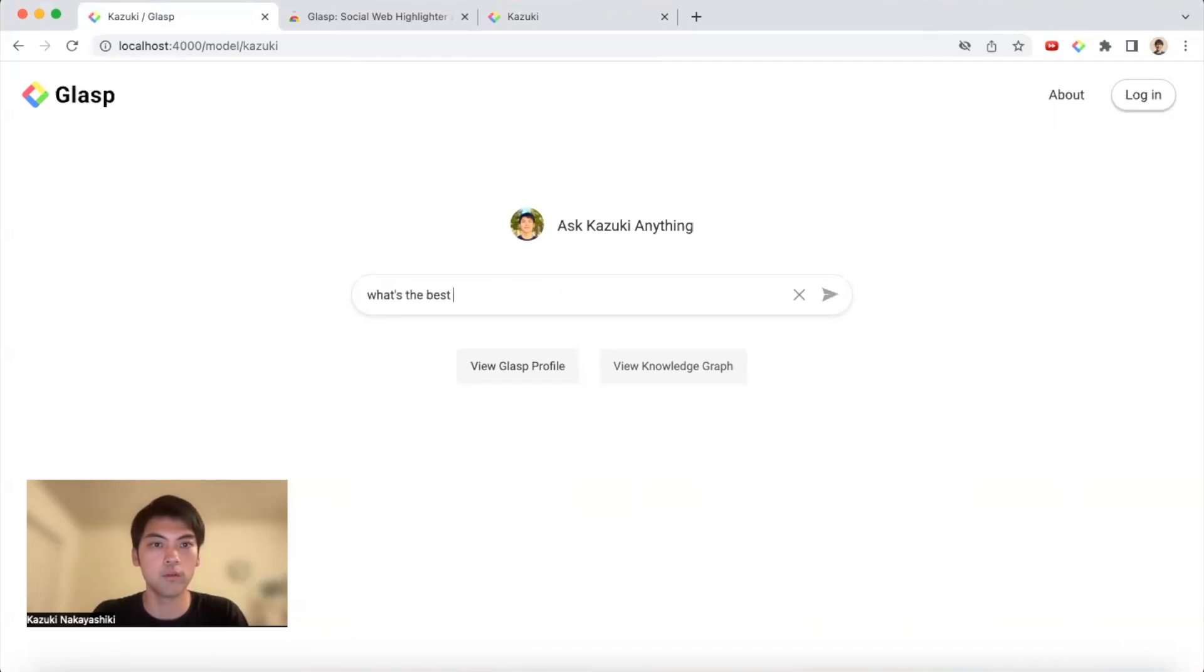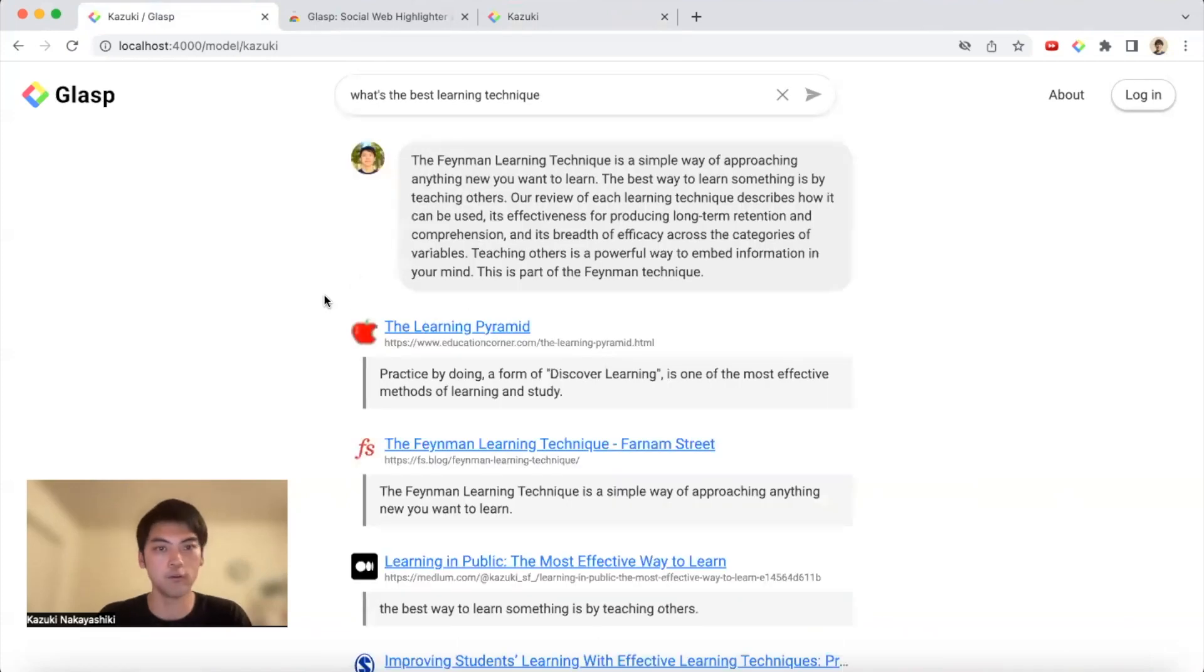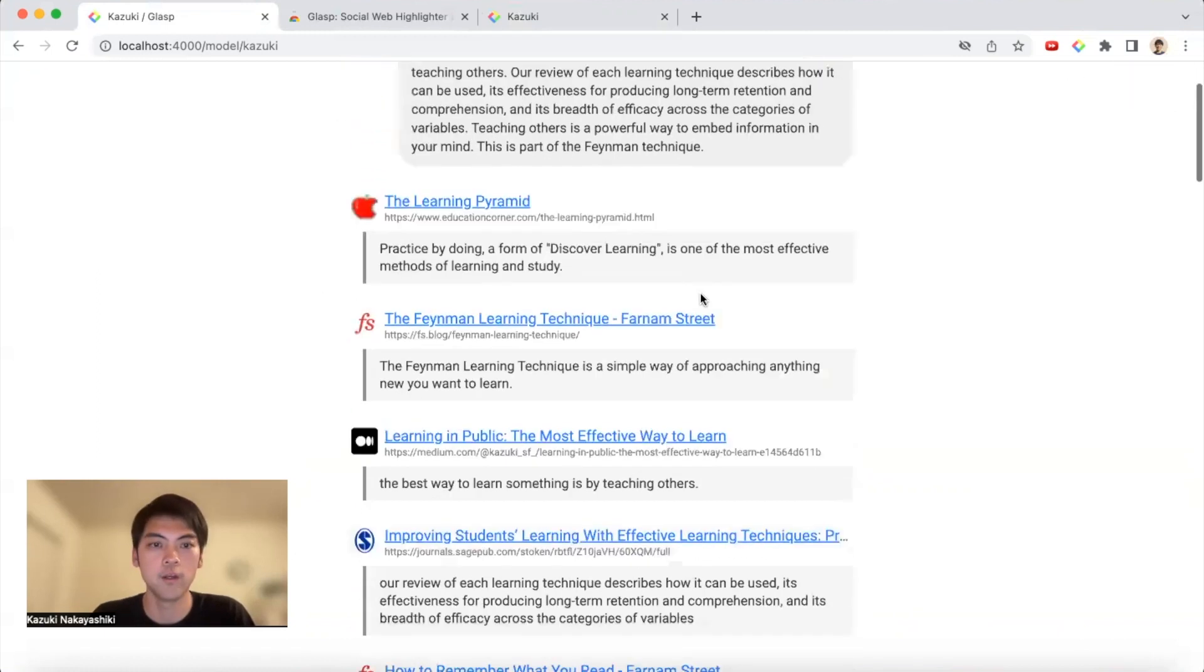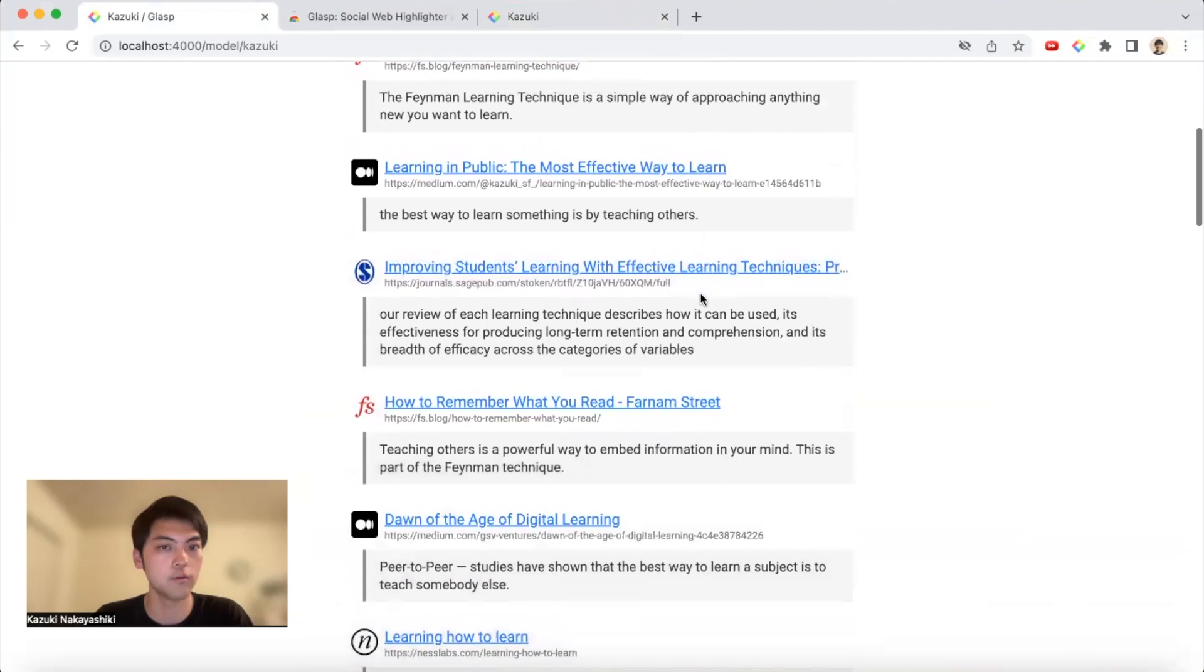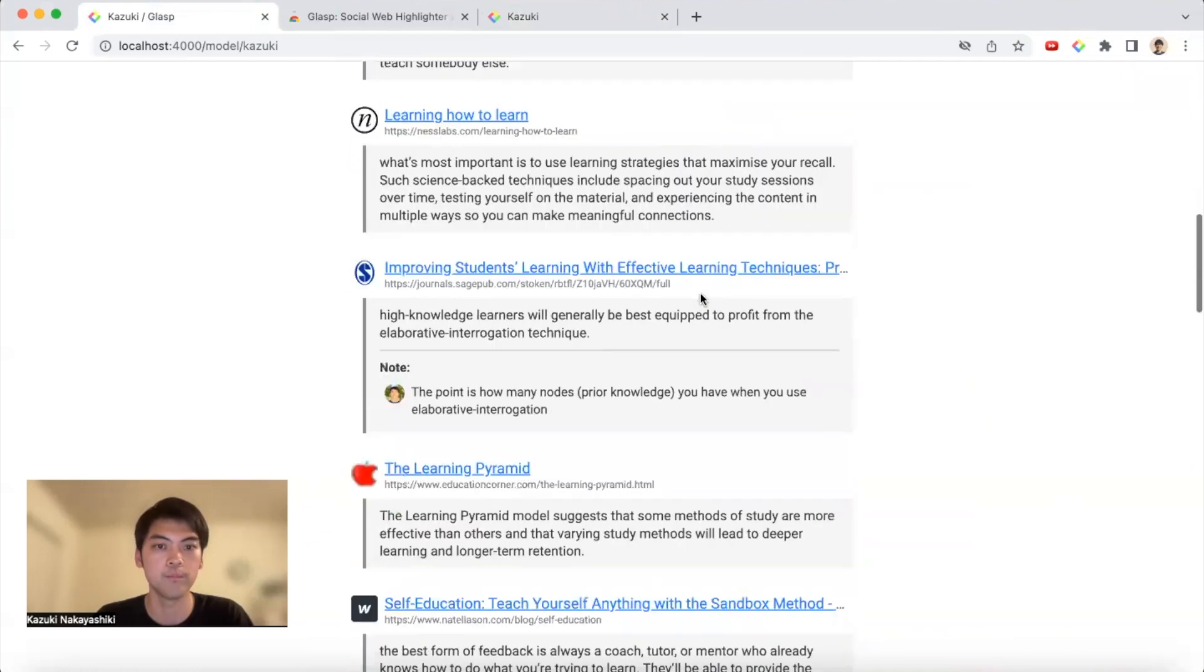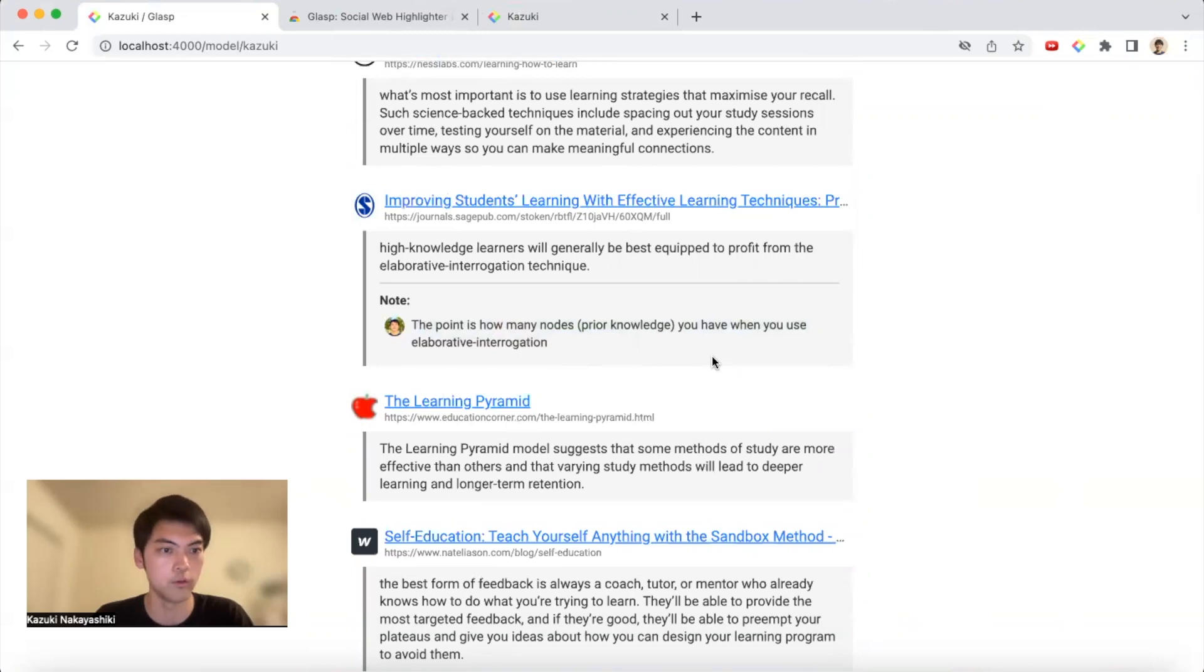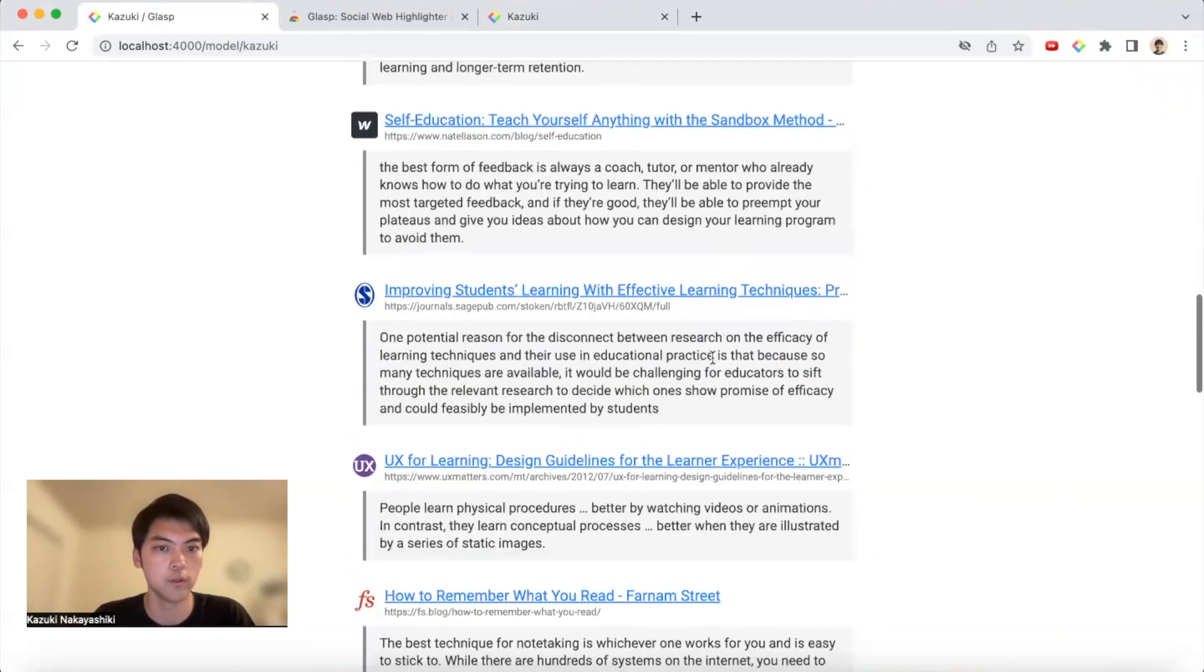the best learning technique. Then my digital clone, my digital model, answers you. The Feynman technique is one way, simple way, and something like this. You can see the articles and videos that I got inspirational ideas from. And you can also see my notes, what I thought about for this context.